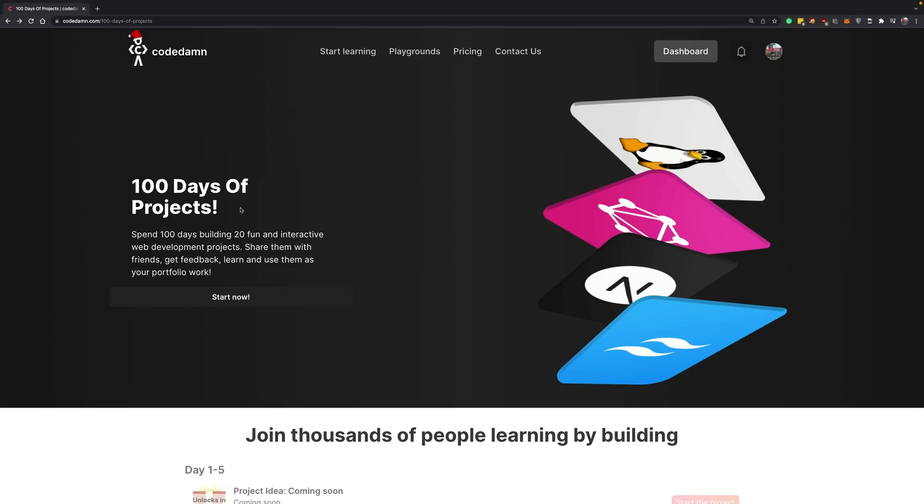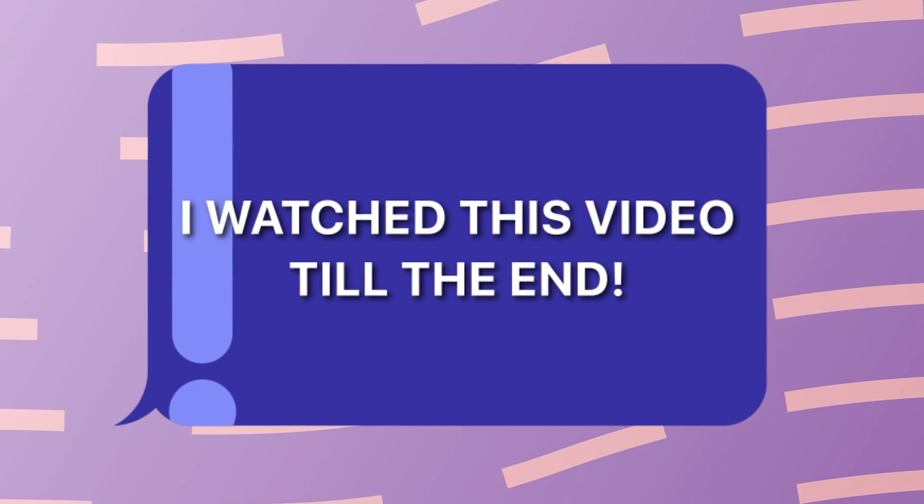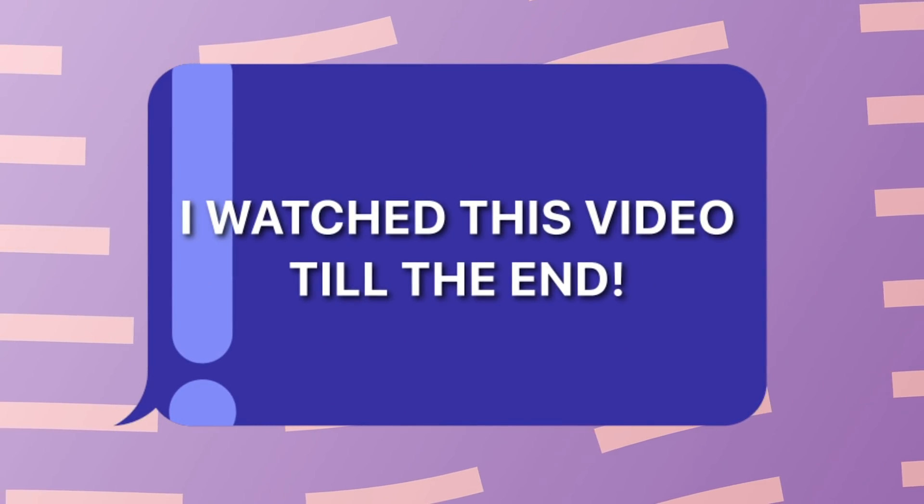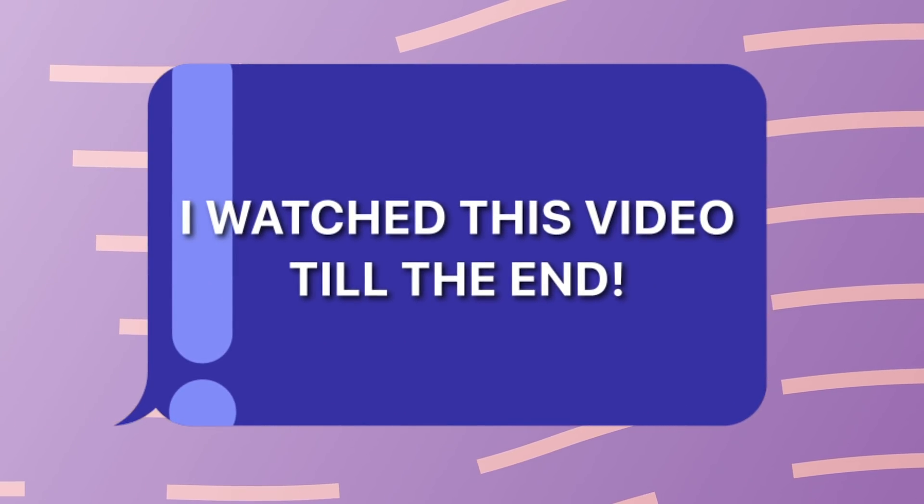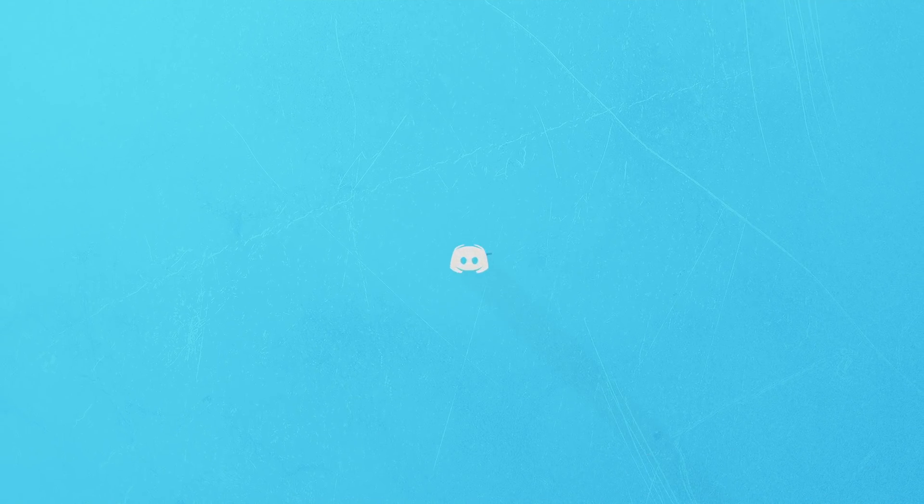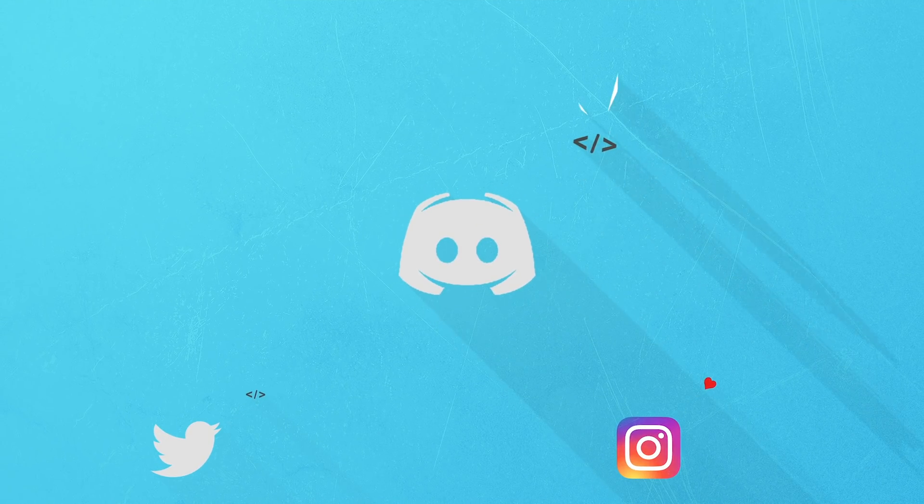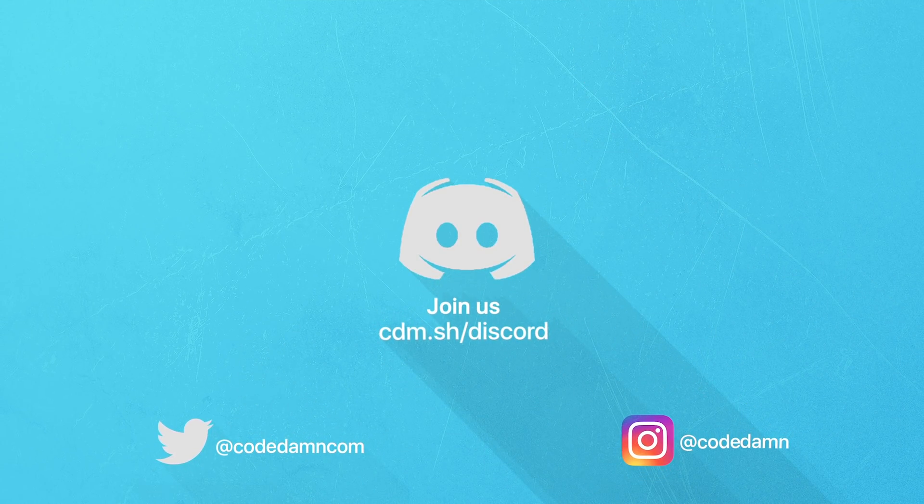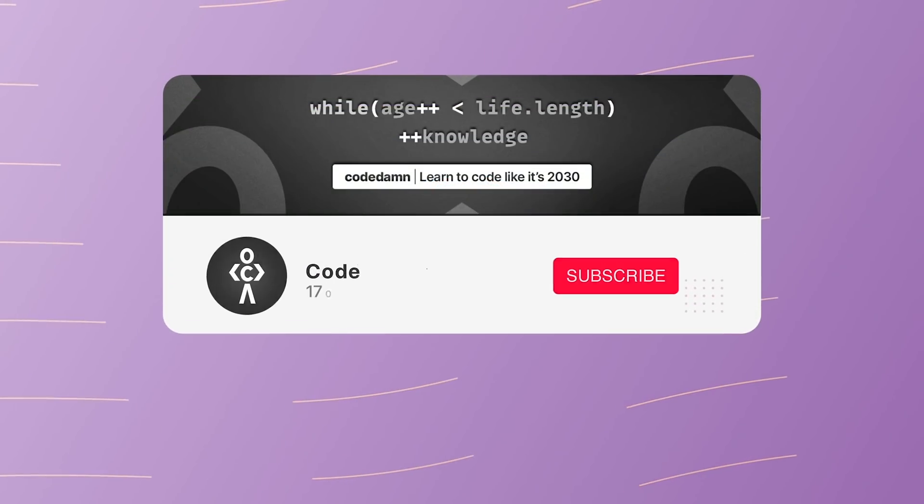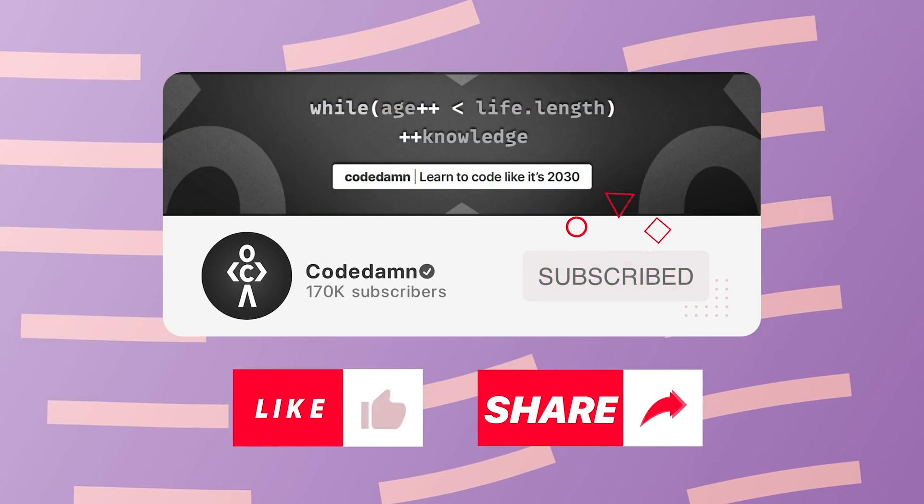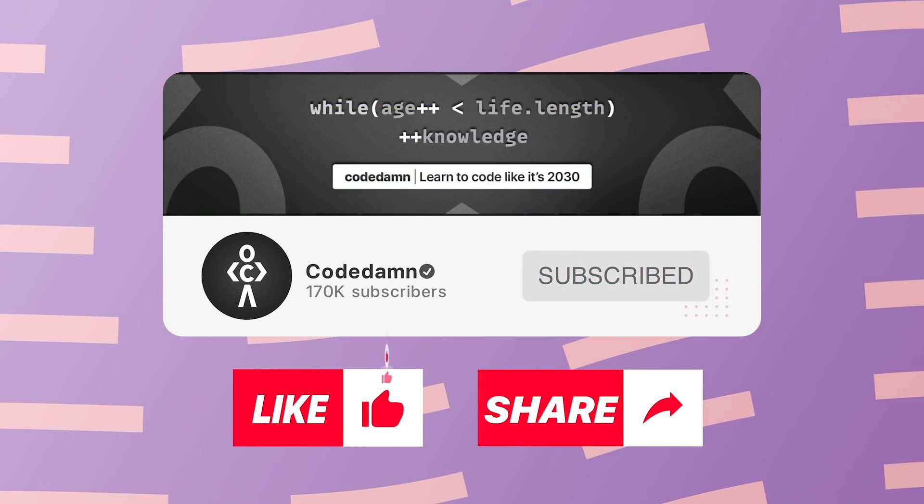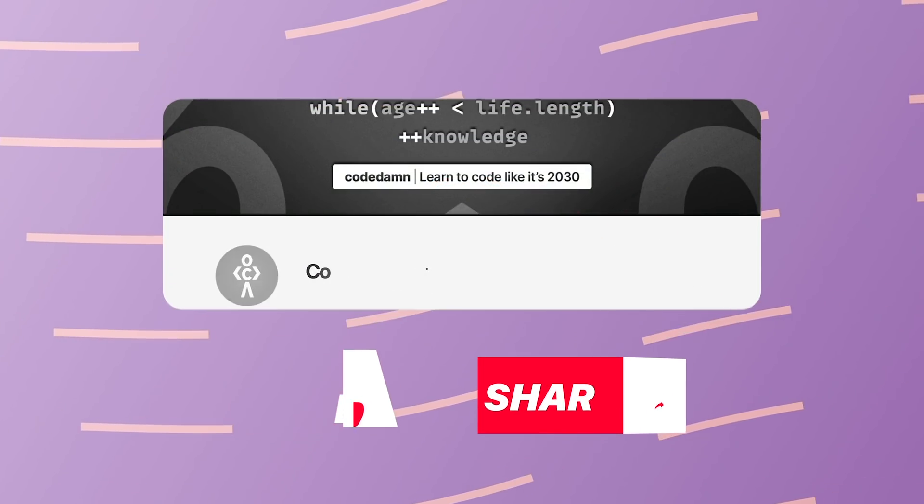If you're still watching, comment 'I watched this video till the end.' Also, if you're not part of Codedam's Discord community, you're missing out on events we organize weekly. You know the drill—like the video, subscribe if you haven't already, and thank you so much for watching.